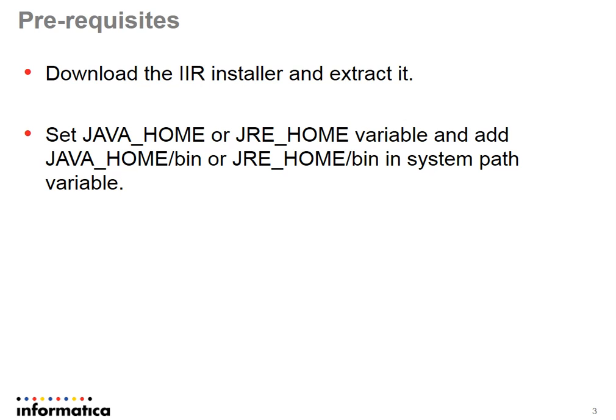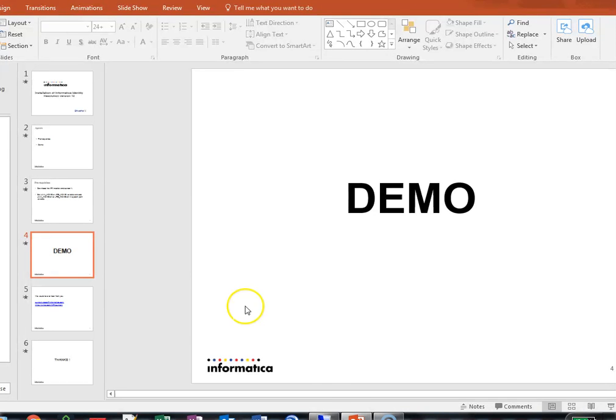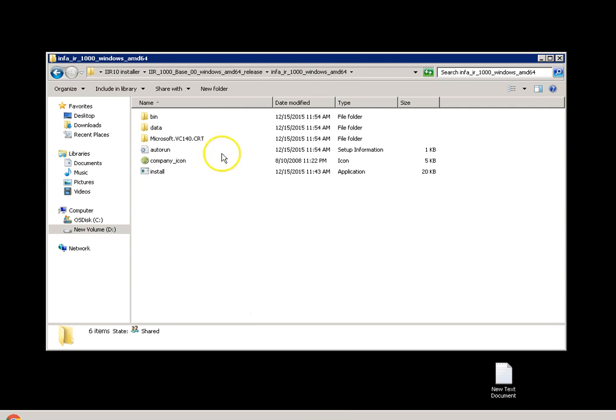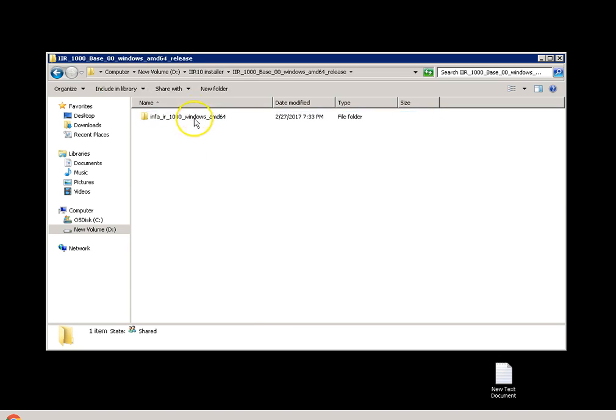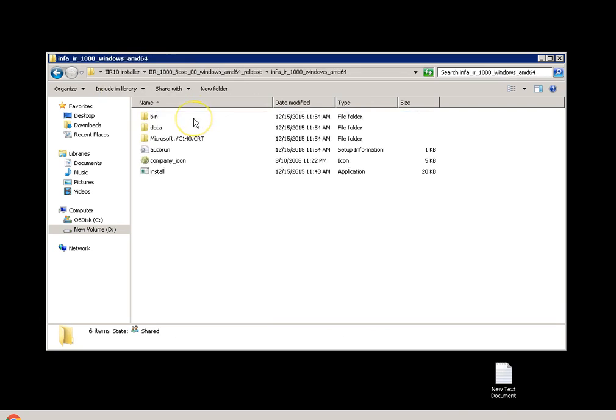Let us see a quick demo on how we install. I have downloaded the IR version 10 Windows AMD 64 and extracted it. This is the directory where I have the installer here.